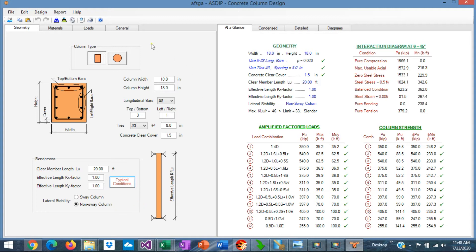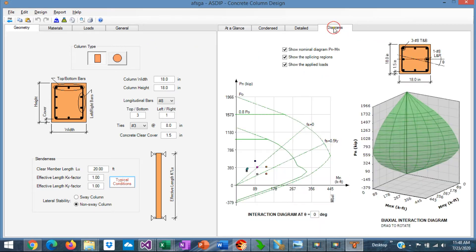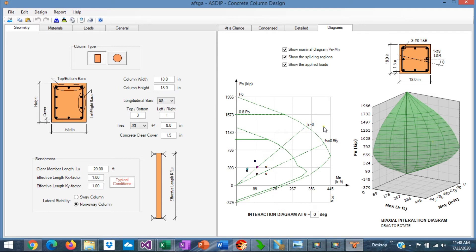With this information about the geometry of the column, the program is able to generate the interaction diagram. If we go to the diagrams tab, you can see the interaction diagram in 2D and in 3D.